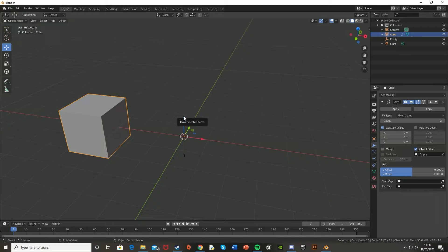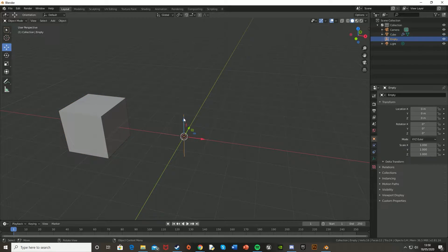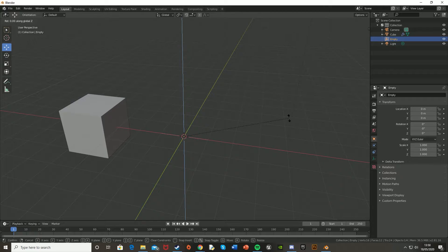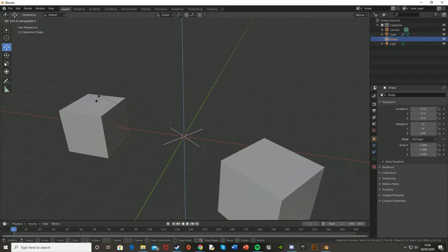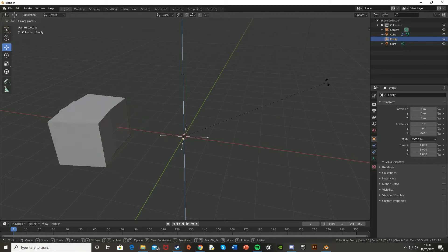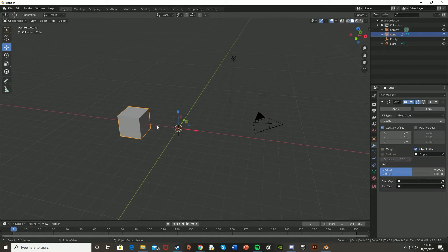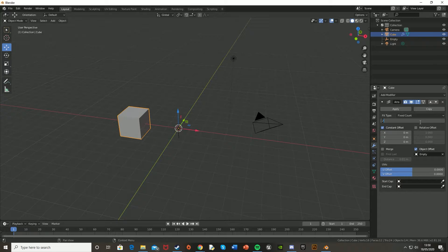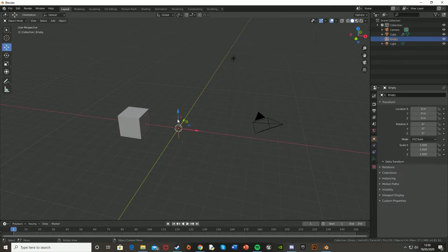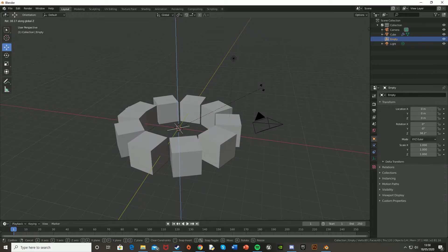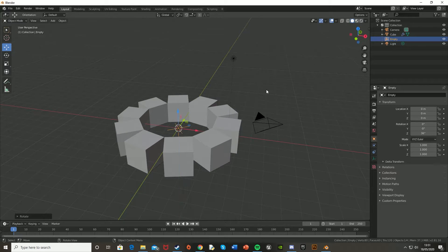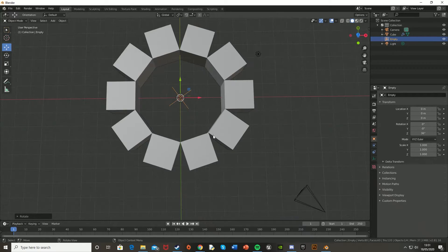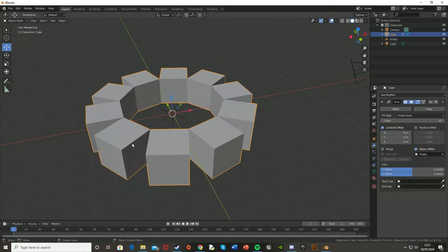Now if we click back onto the empty object we made and we just hit R and Z to rotate on the z-axis, we can see that when we move this, it rotates perfectly around a circle. So if we just make more of these, let's say we make 10 of these, and then again rotate this on the z-axis, we can start to see we're getting a circle. And obviously you can modify this however you want.